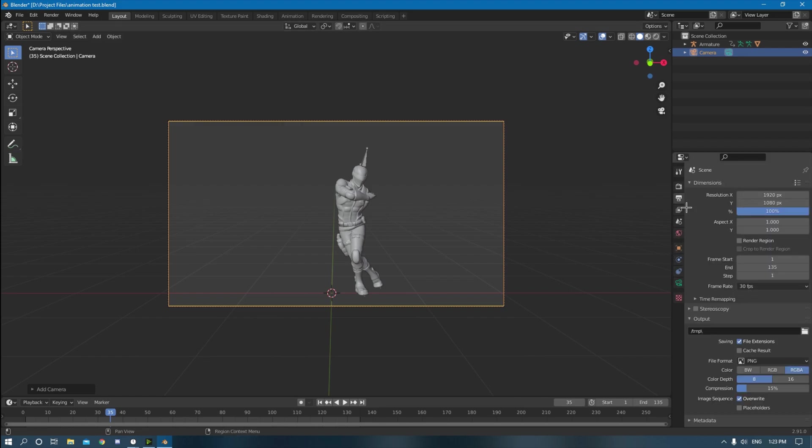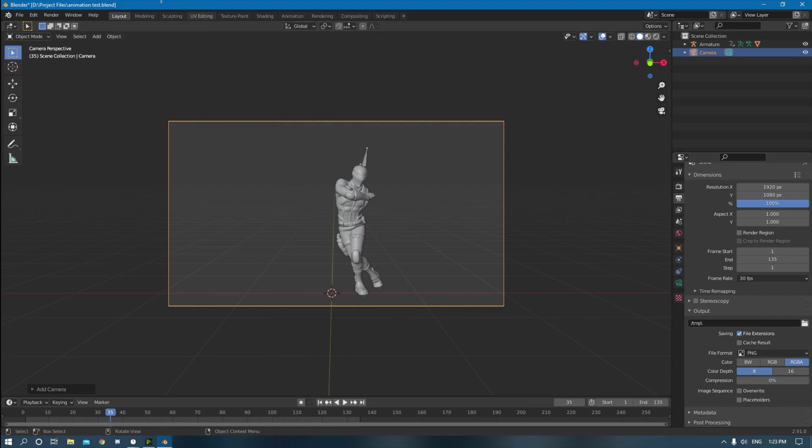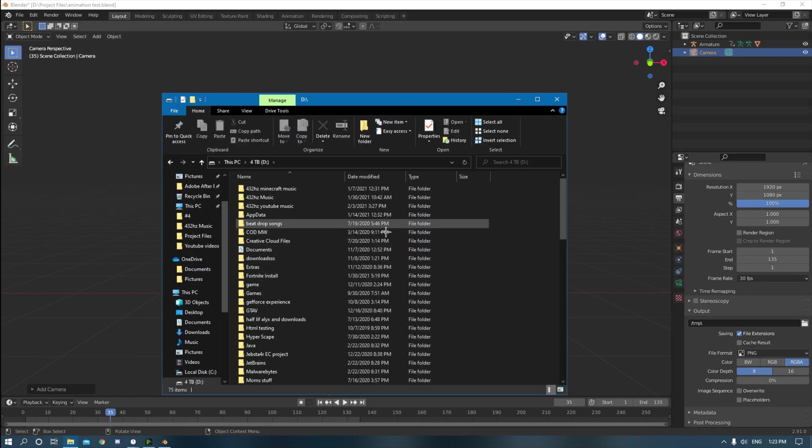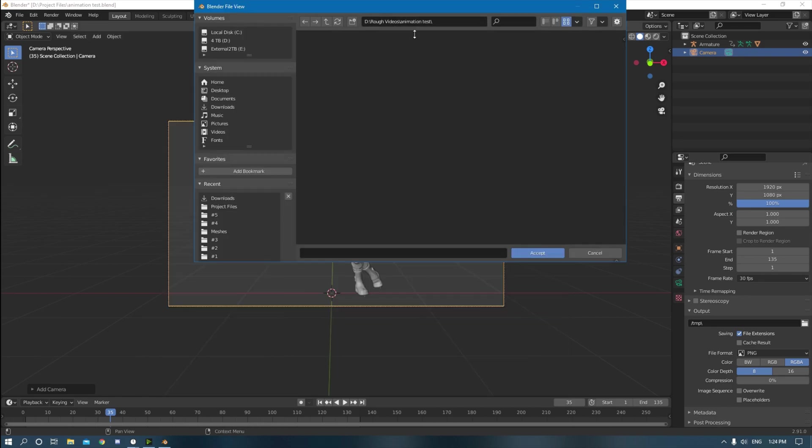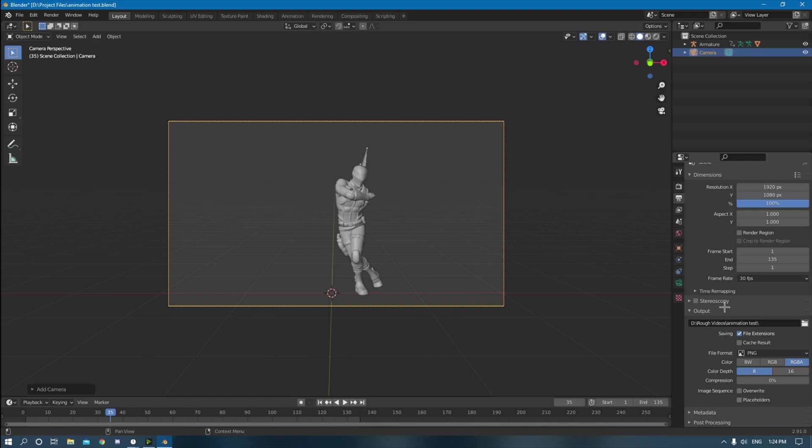And then down here, just for me, what I usually do, I just turn off the overwrite and make compression zero. And then you create a folder where you want to save all your PNGs. You got the folder right here. All that's good. You got your frame rate, hopefully at 30 FPS or whatever you wanted your animation to be saved at.